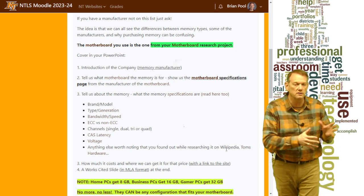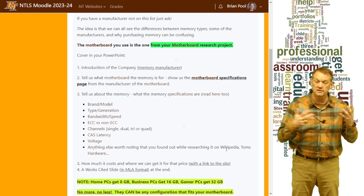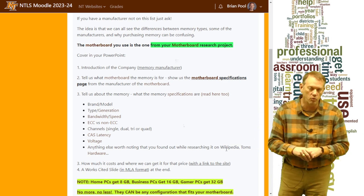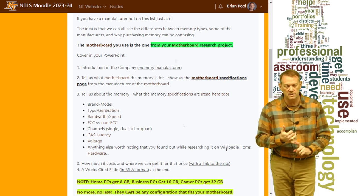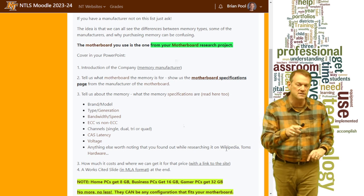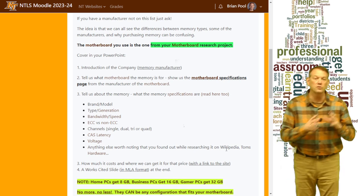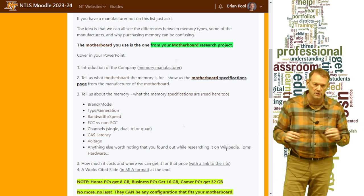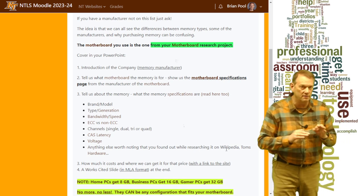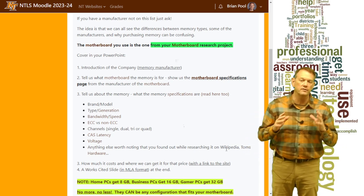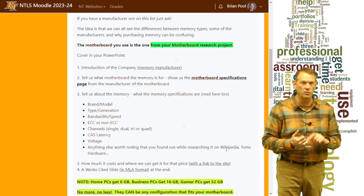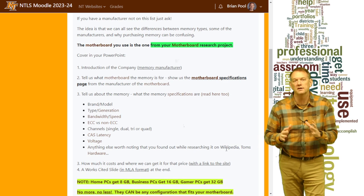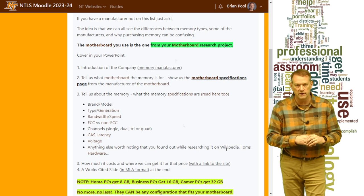Cover how many channels this particular selection will support — if you only have one stick, it won't support dual channel even if your motherboard does; four sticks could get you up to quad channel depending on your motherboard. Also cover the CAS latency, the voltage of the RAM, and — it's on the rubric — the warranty. You won't find the warranty on Newegg; go to the memory manufacturer directly. Good RAM will be lifetime or limited lifetime warranty, and you want to know that so you're not buying RAM that won't be supported later.